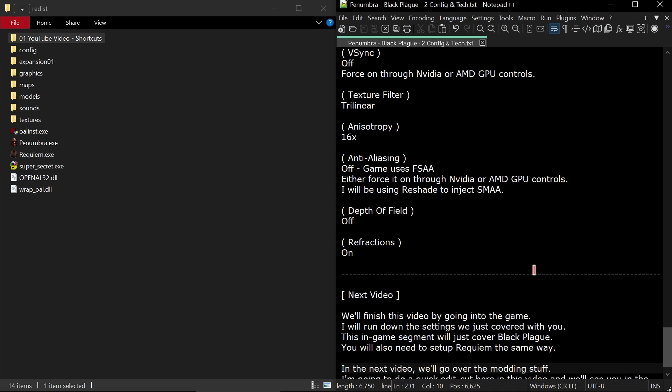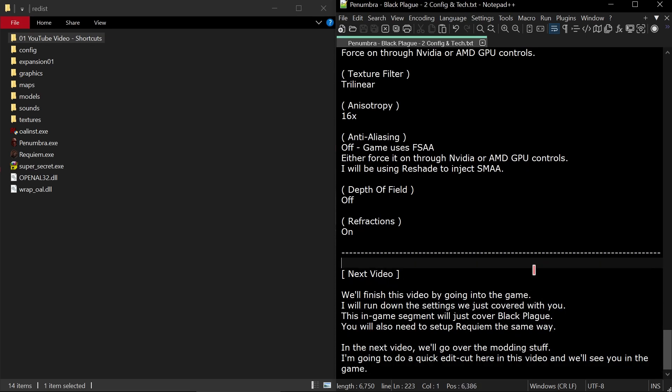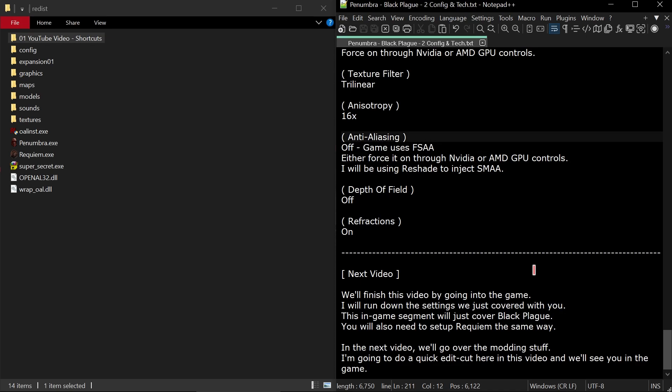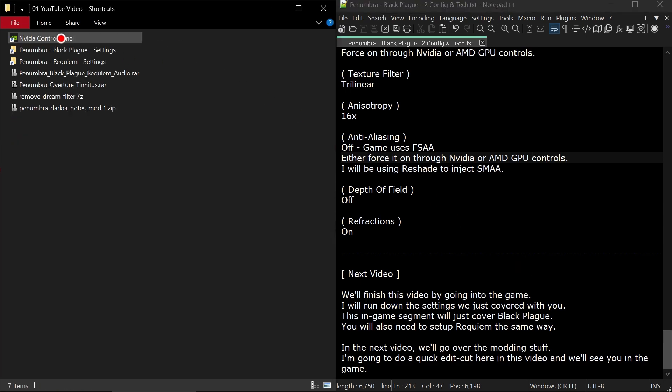The next section is advanced settings for graphics. Texture quality, set this to high. Put your shadows on. Post effects on. Motion blur, I recommend off as it just adds blur to the graphics when you move your character in the game world. V-sync off. Force on through NVIDIA or AMD GPU controls as we've already discussed. Texture filtering, Trilinear will be the highest option so pick that. Anisotropic filtering, put that on 16x. Anti-aliasing, I recommend off. The game uses FSAA. Either force it on through NVIDIA or AMD GPU controls. I will be using Reshade to inject SMAA.